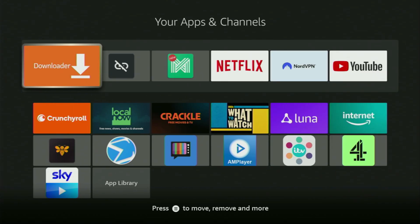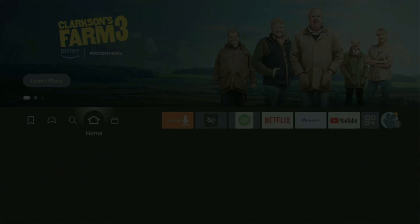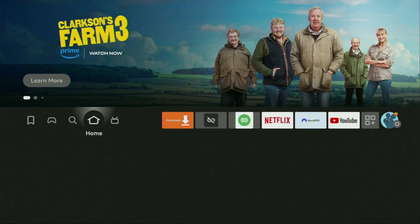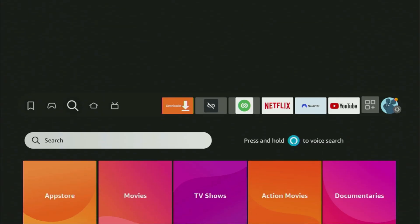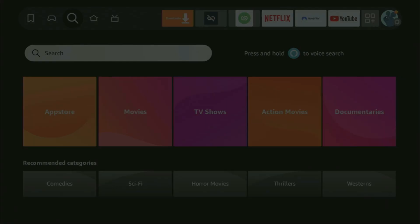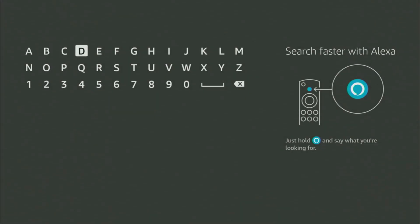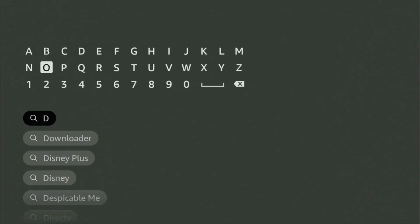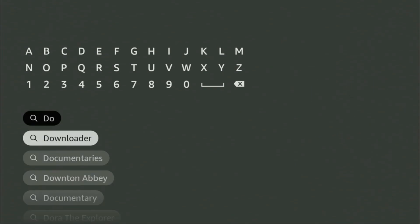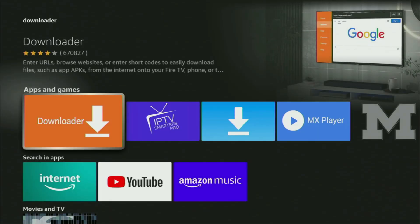First of all, you'll have to get an app called Downloader. You can actually get it for free from the official Amazon App Store. In order to do that, just go to search on your device. And here in the search bar, you need to start typing Downloader. As you can see, Downloader has already popped out for us at the bottom. So we click on that app and that's the Downloader, which you need to download to your device.